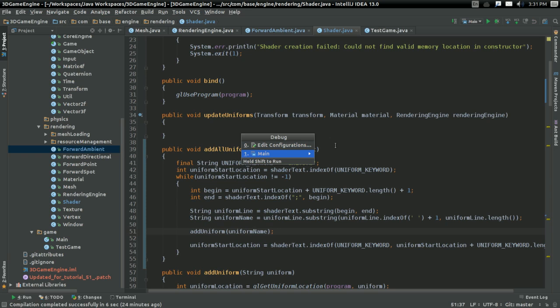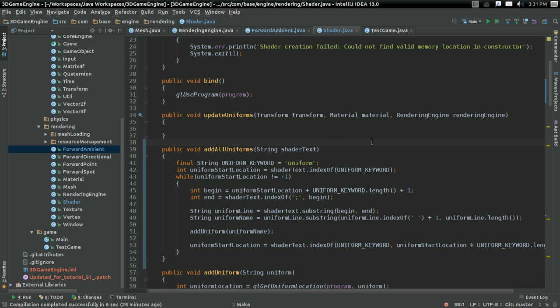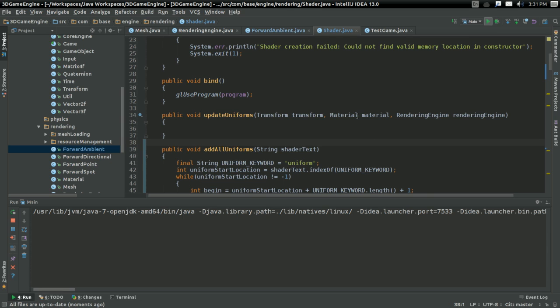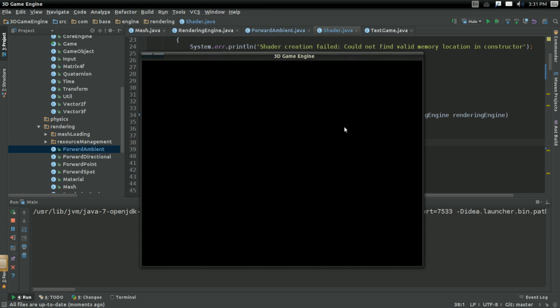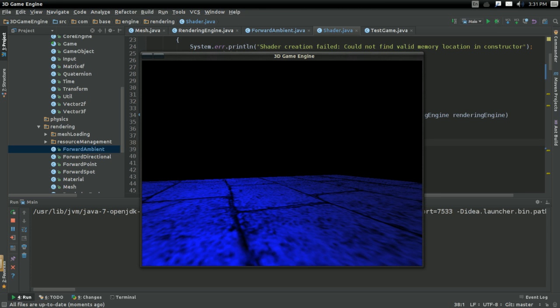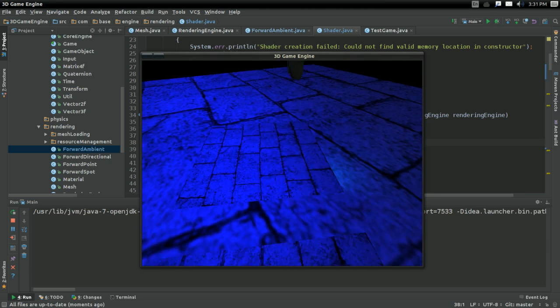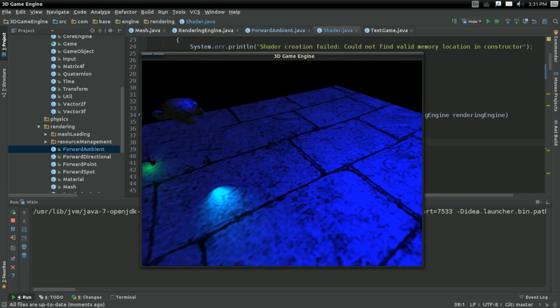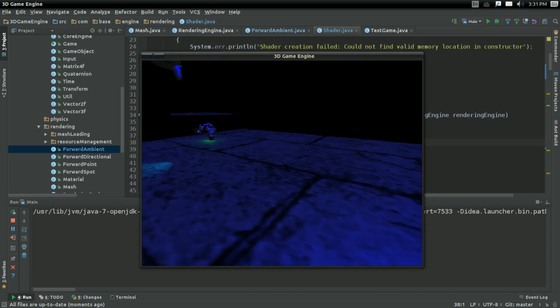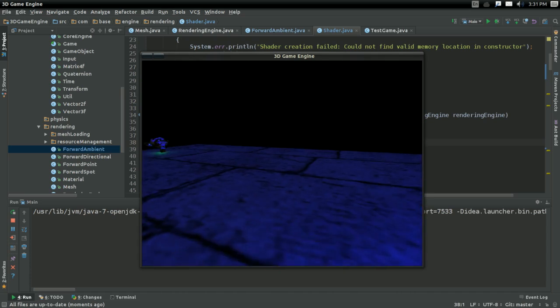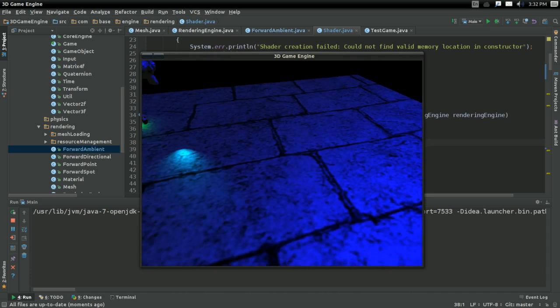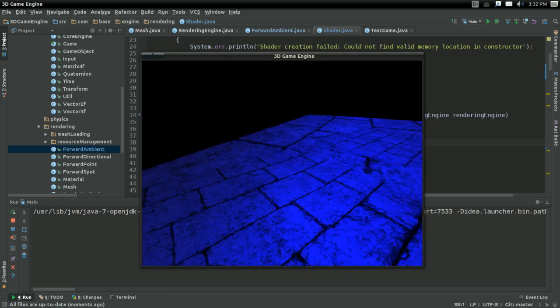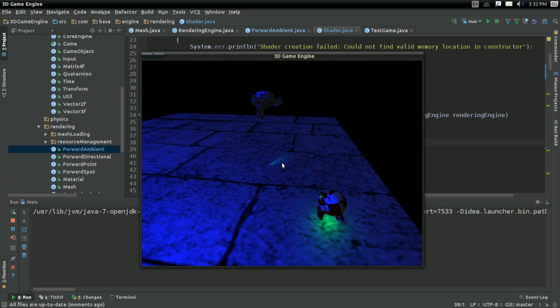It should be that easy. So let's test it out. Let's see what forward ambient does. If we crash, if we don't, if everything magically works out in the first try somehow. And it does, apparently. So yeah, we've added all the uniforms on the first try somehow. And everything just works.